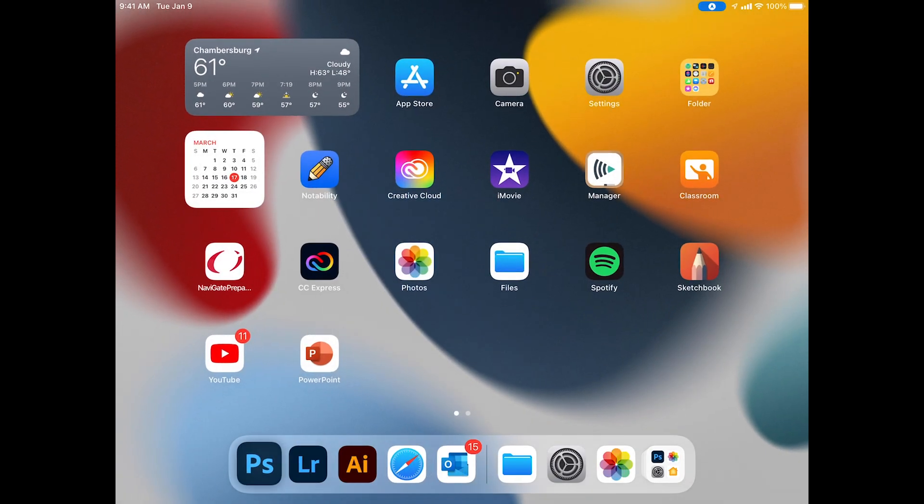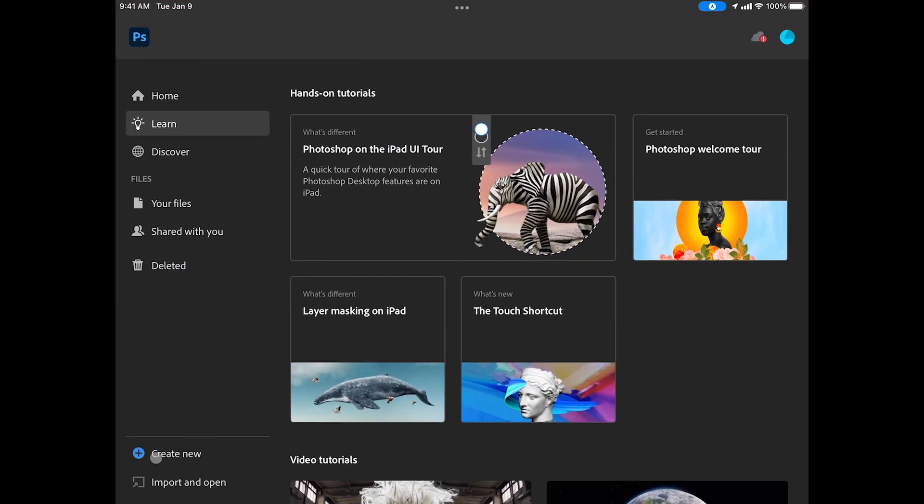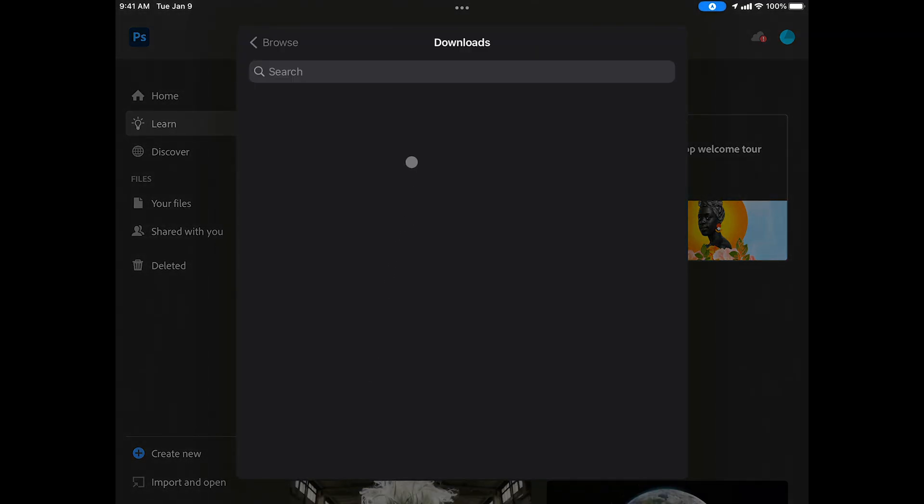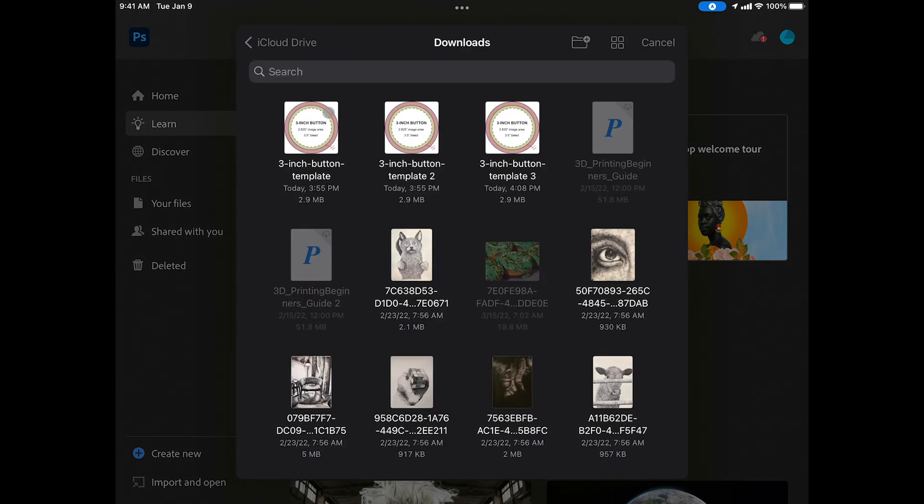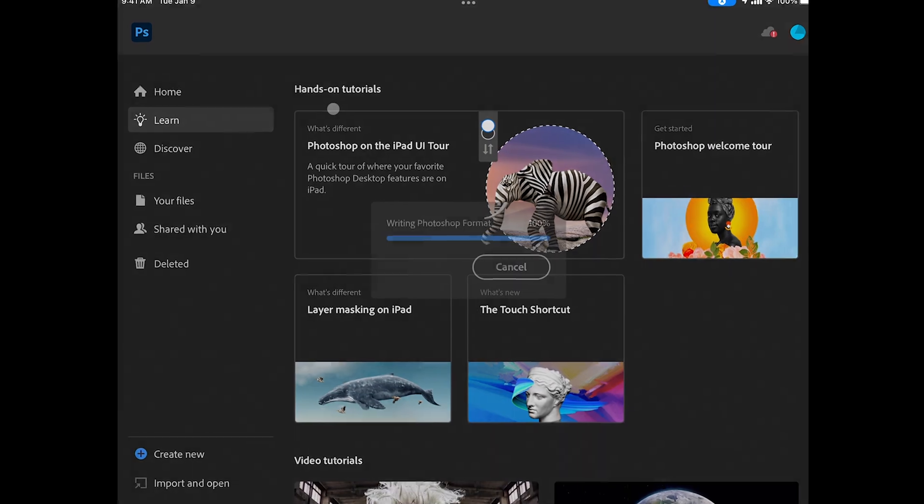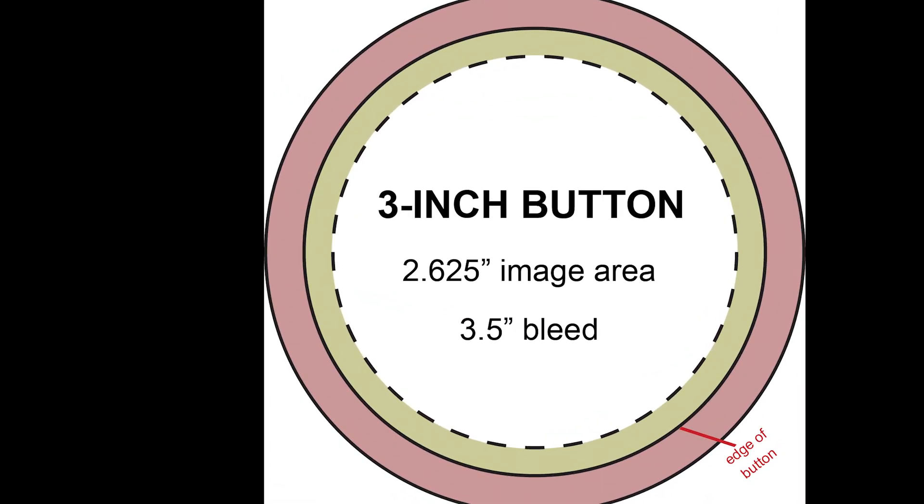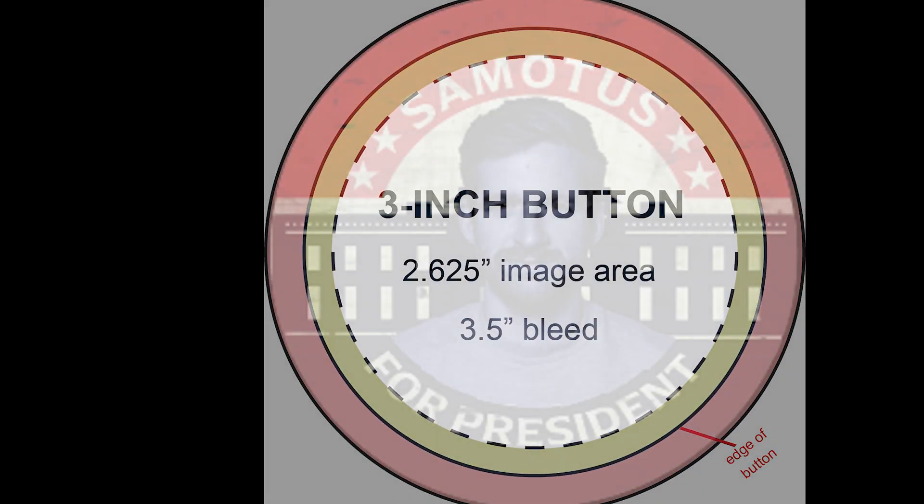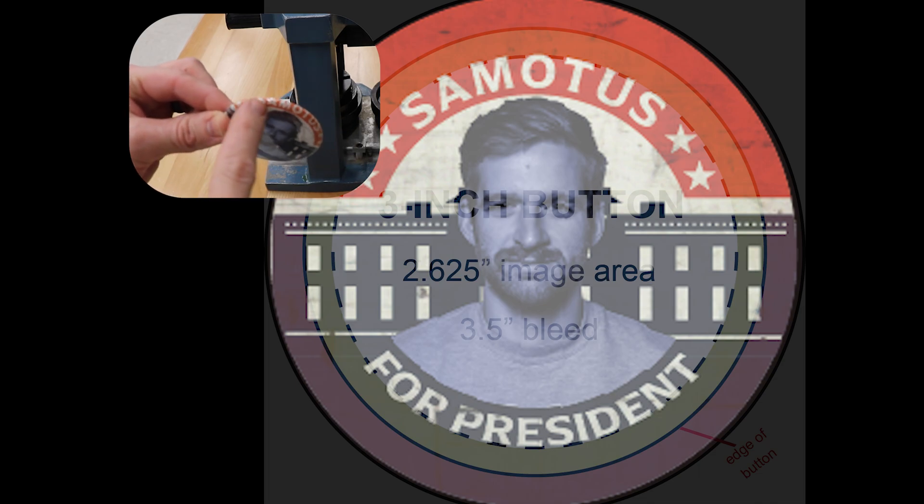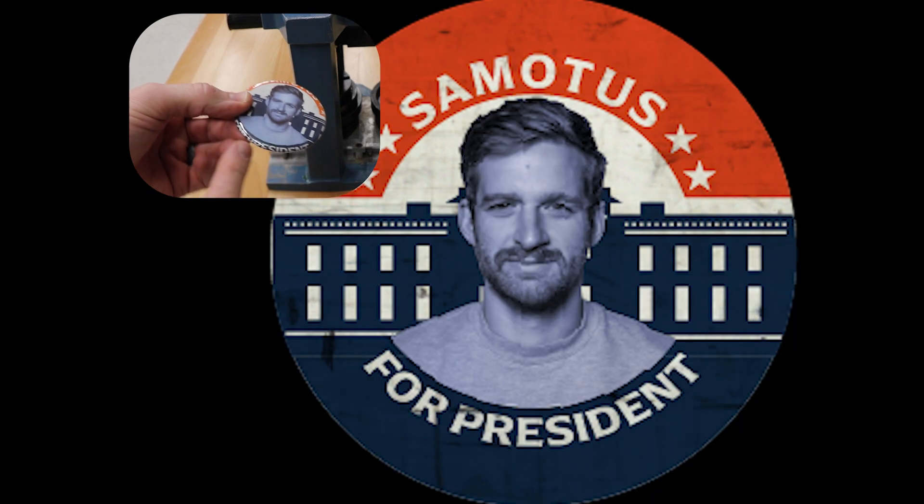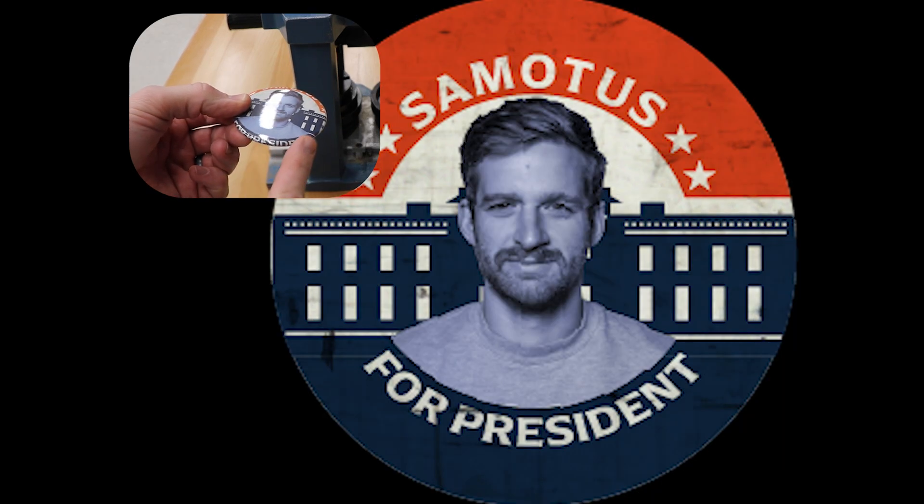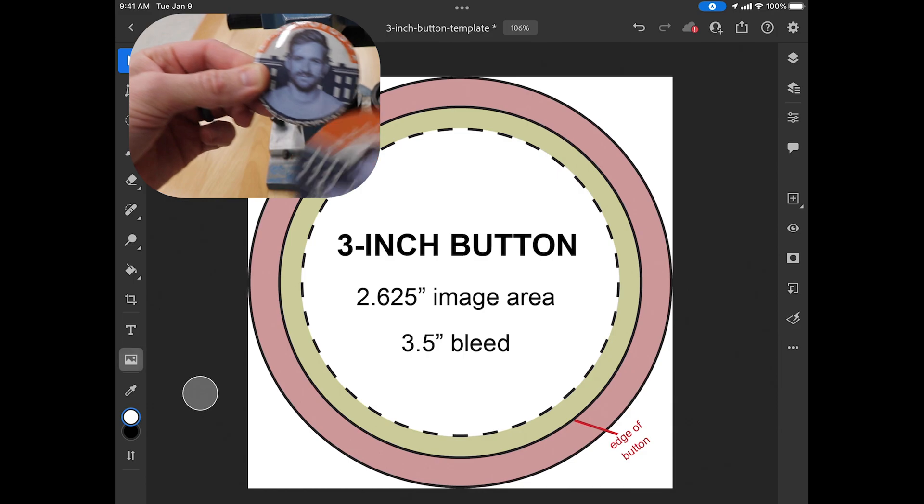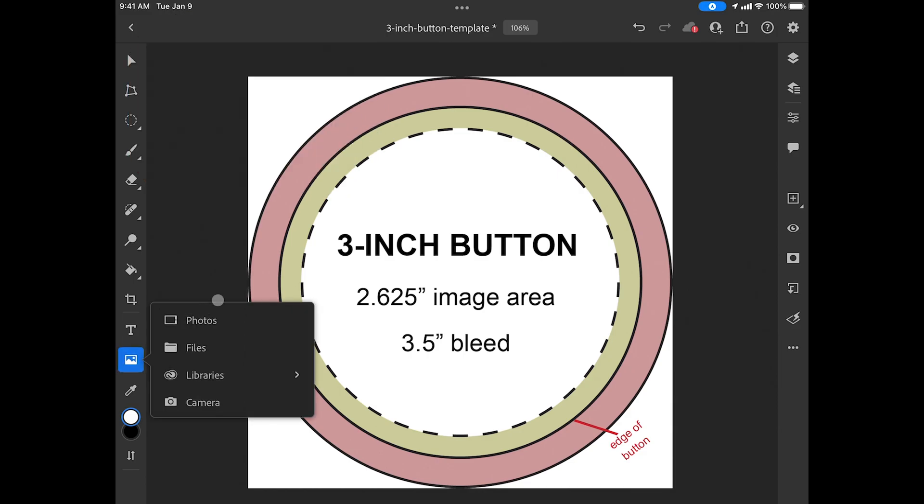Now I'm going to open up Photoshop. We're going to import open and we're just going to open up the template that we just downloaded. With this template you can see where to keep the vital information. We want to make sure that the text and the image is inside the 2.625 image area. Everything else will just be cut off.